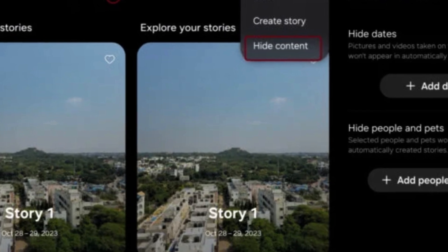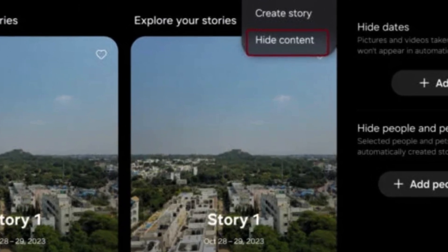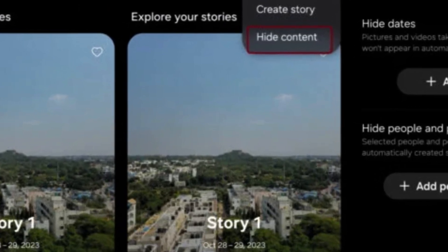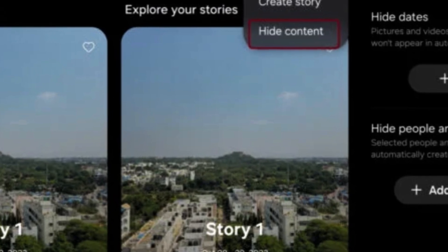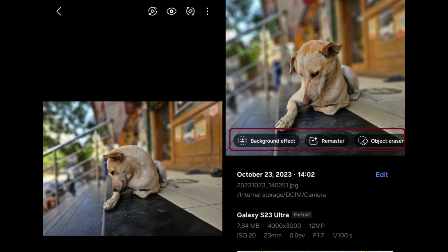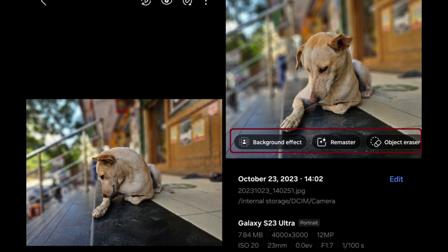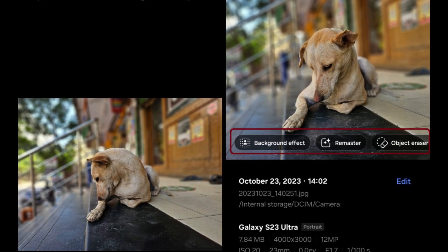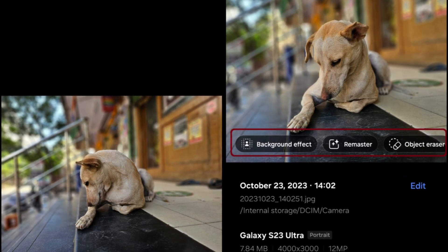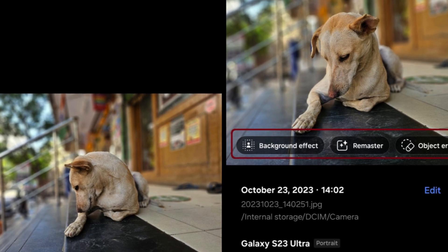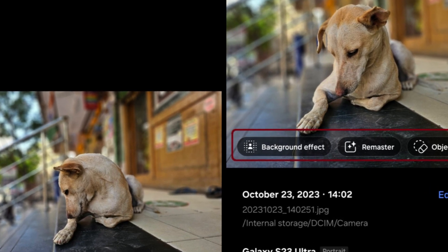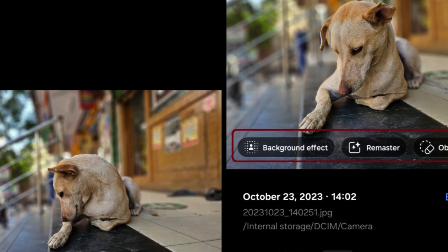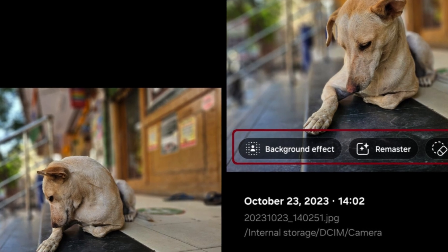Additionally, privacy and customization are boosted with the option to hide specific content within stories. Quick photo editing tools like Portrait Effect, Background Effect, Remaster, and Object Eraser are now conveniently consolidated in the Detail View for easier access and application while viewing images. This reorganization enhances usability and accessibility for editing.